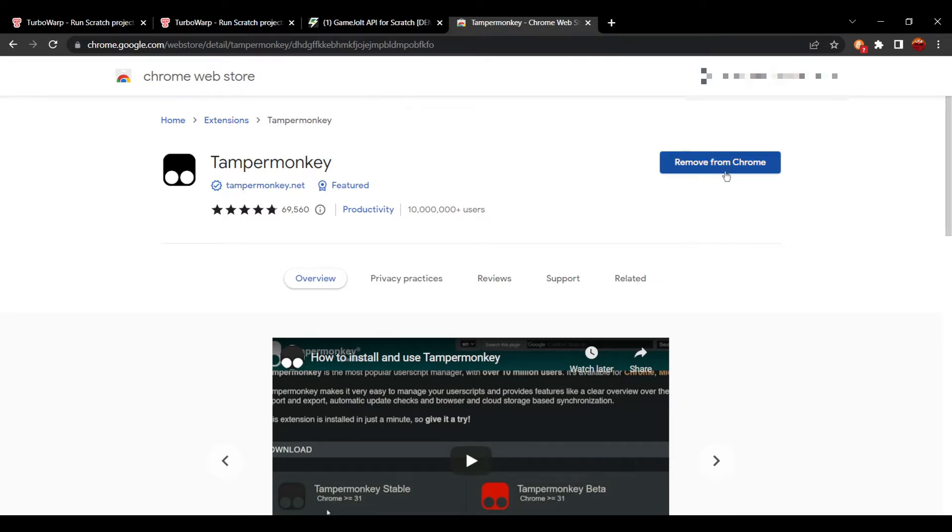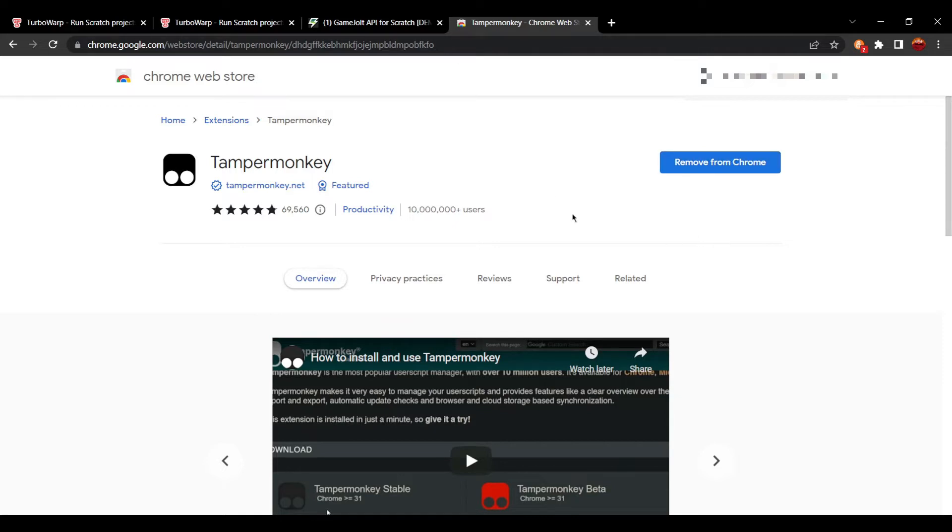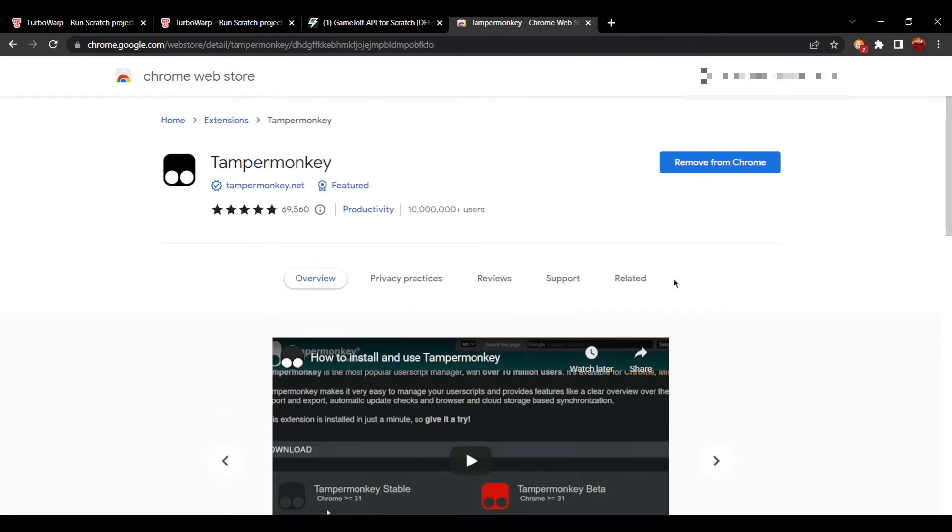Press that, press OK. Since it's a user-based thing, make sure to only install user scripts for TamperMonkey from sources that you trust.